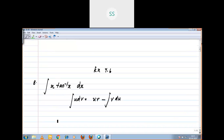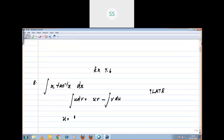Now which one do you want to take as u? We use the ILATE format. First priority: inverse trigonometry, then logarithm, algebra, trigonometry, then exponential. Here inverse trigonometry has first priority, so u = tan inverse x.